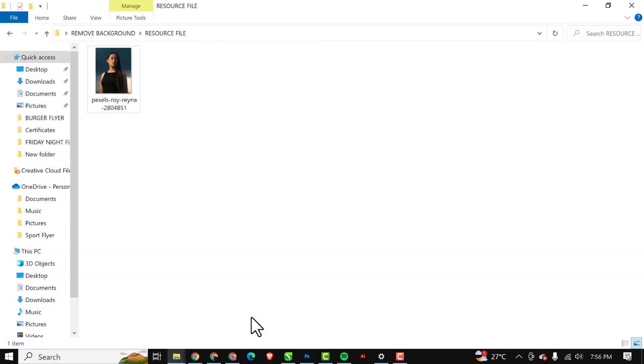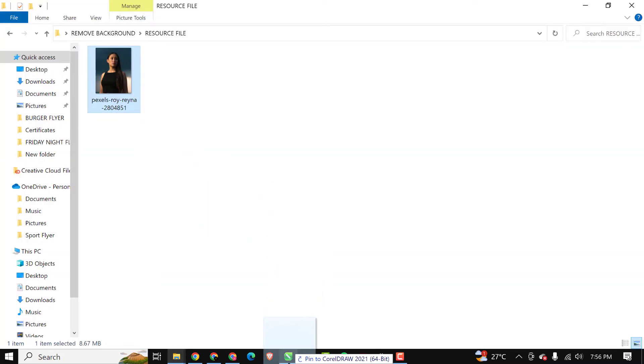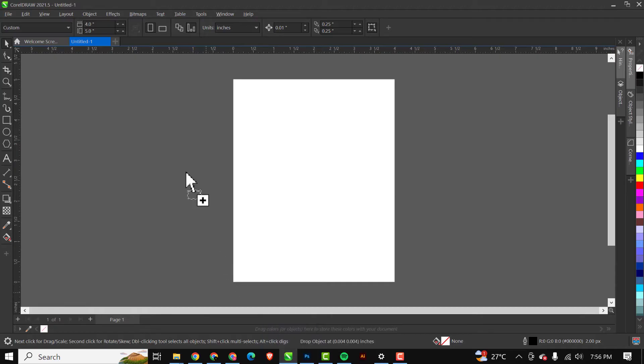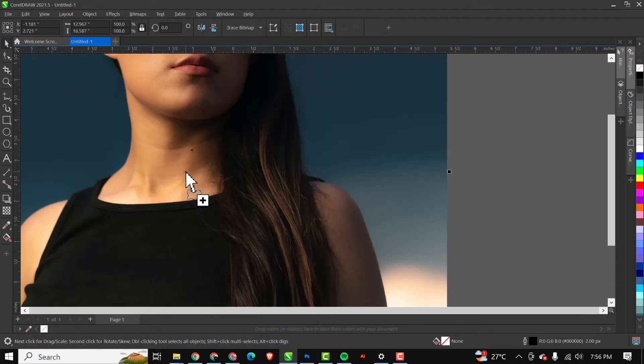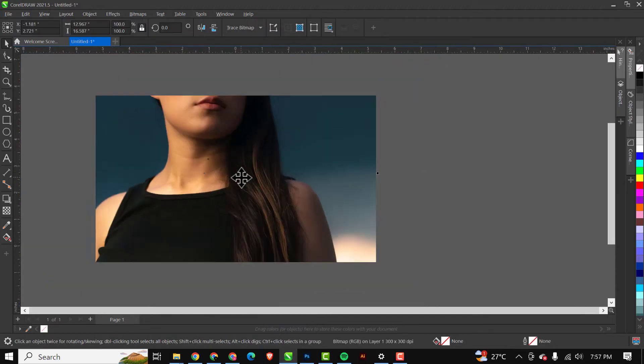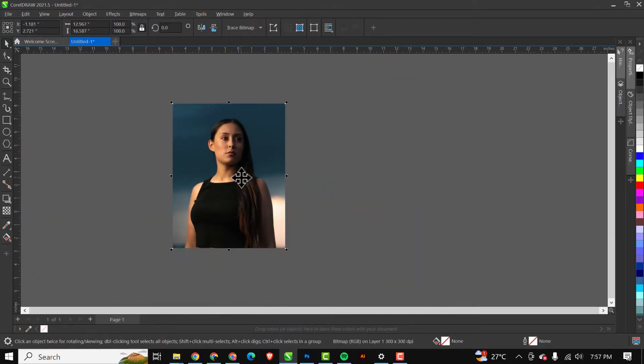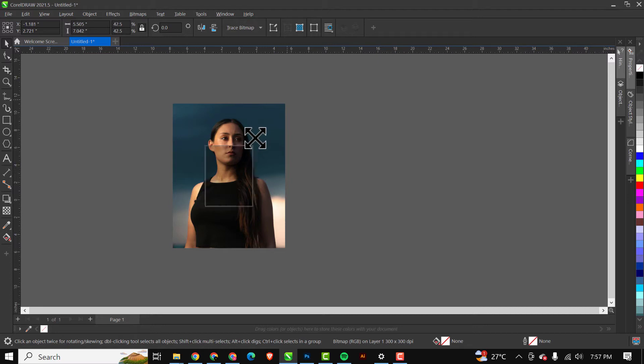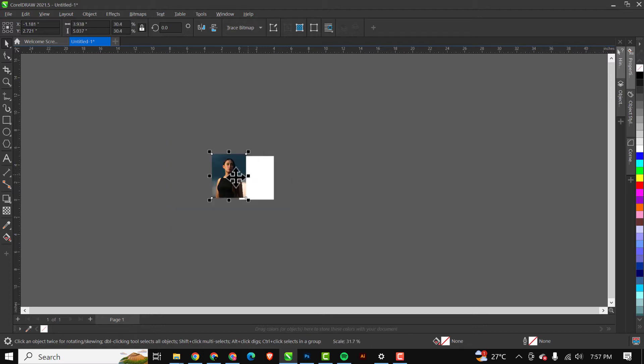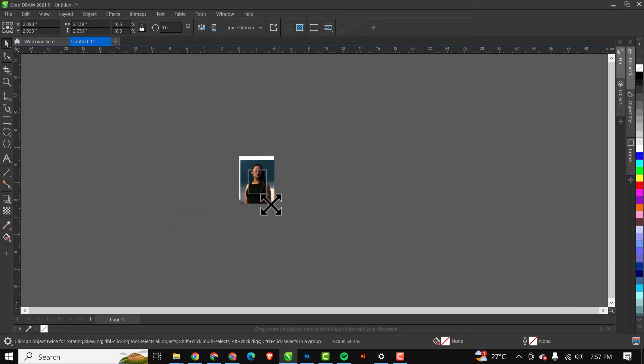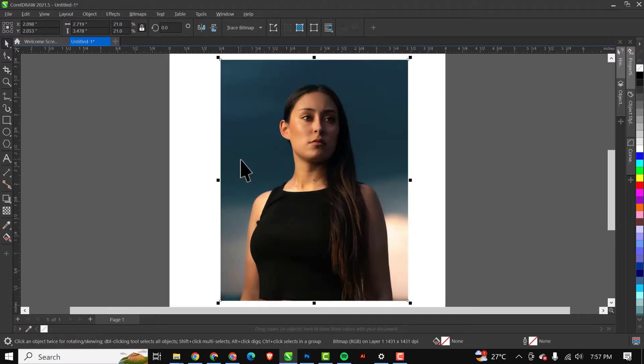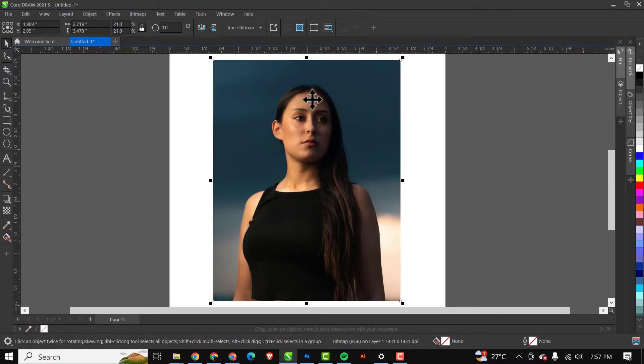I'll just go over to where I have my resource file and I'm just going to drag this beautiful model inside of CorelDRAW. I'm going to zoom out and make this smaller so it fits inside the page.